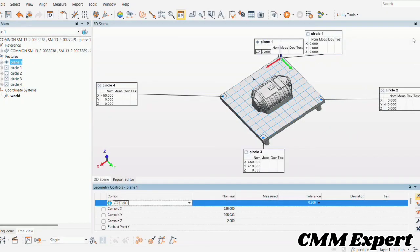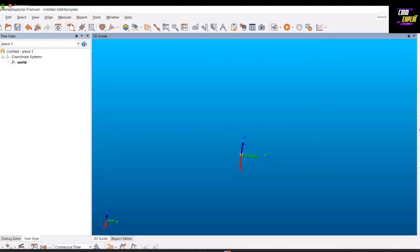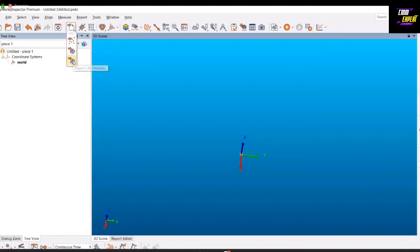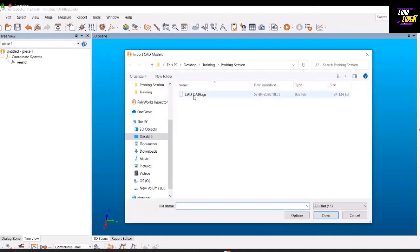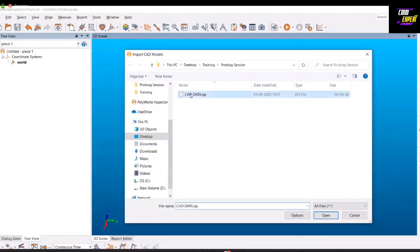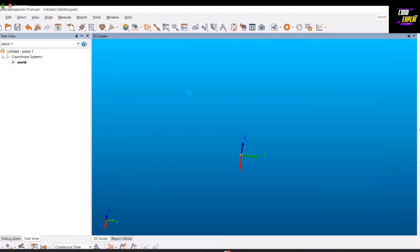Welcome to the video. Unfortunately we cannot connect the hardware, so we'll start with the virtual probe which Polyworks simulator offers. We'll select the probe and click on this icon. As soon as the icon comes, I have a probe ready on my screen for the measurement.